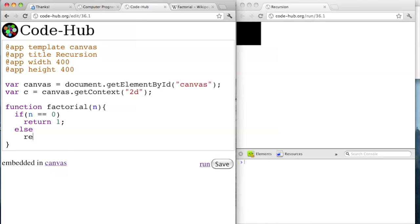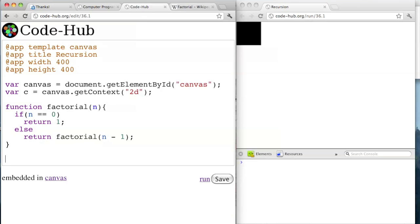Otherwise, else, return factorial of n minus 1. We haven't called the function yet, but once we call it, it'll return that number to the caller of the function. So factorial of n minus 1. And then we can call that function with console.log — factorial of, say, 3. Because we know the factorial of 3 should be 3 times 2 times 1, which is 6.